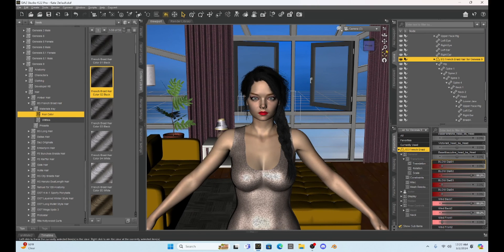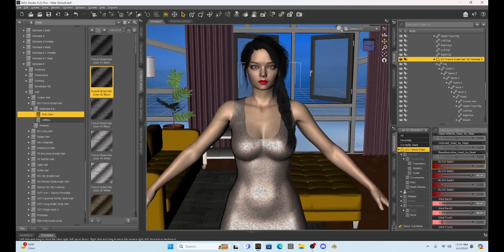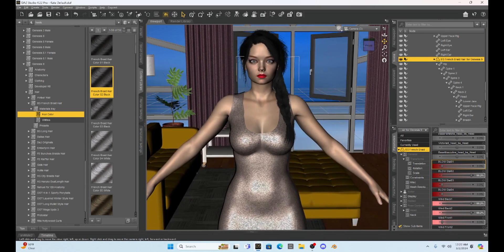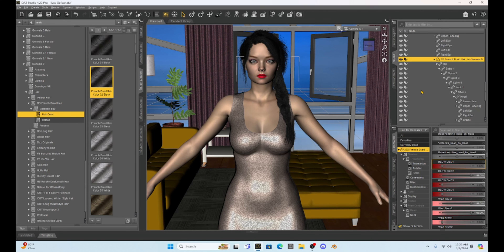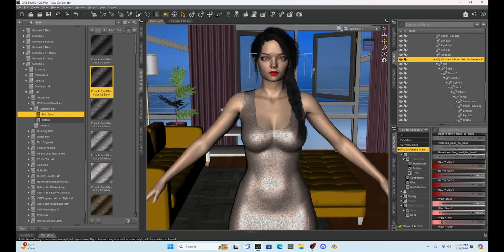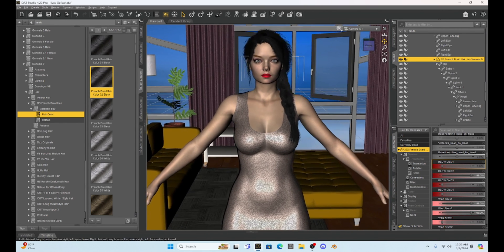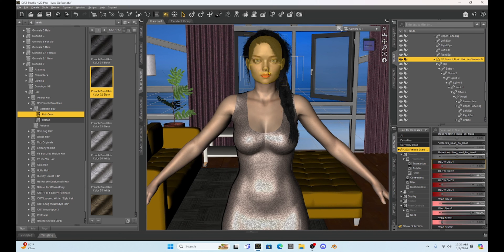You know what's kind of nice too is when you buy Genesis 9 hair, a lot of times it just comes with Genesis 8 and Genesis 8.1, so you kind of get all three at once. But if you have just a Genesis 9 hair, you can set it up the same way.